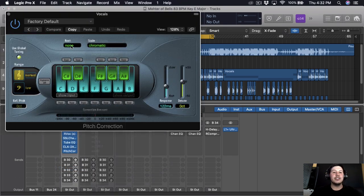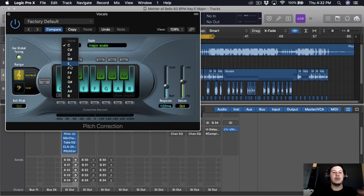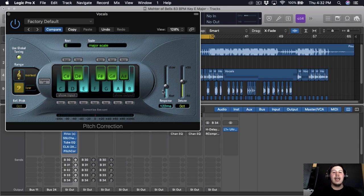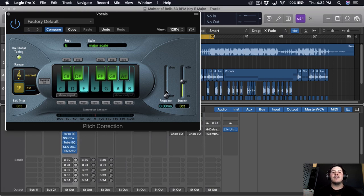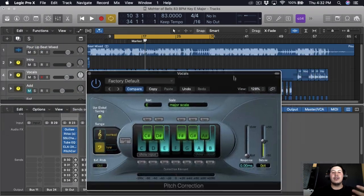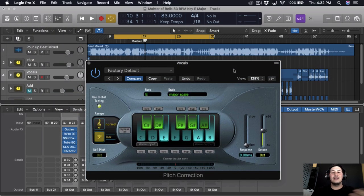Now the next thing I'm gonna add is auto-tune — just regular pitch correction. The song is in the key of E major so I'll set that here. Young Odds uses full auto-tune, so I'm gonna put the response at zero to give it that T-Pain / Young Odds effect. Sometimes adding too much auto-tune can kind of ruin it, but we'll see how it sounds with this song.